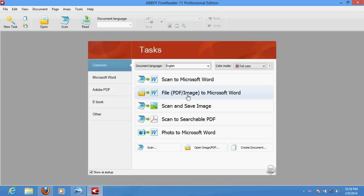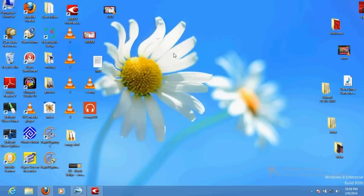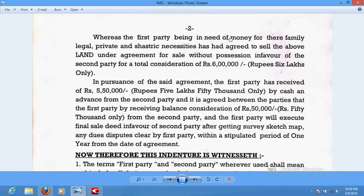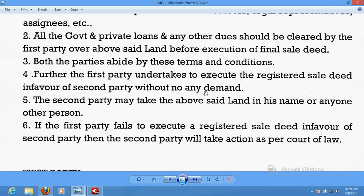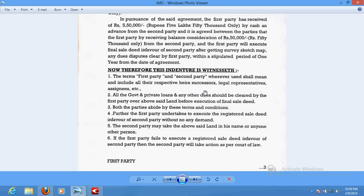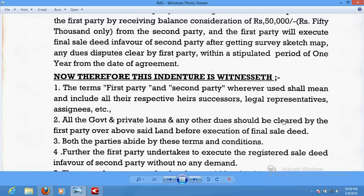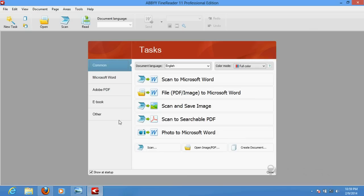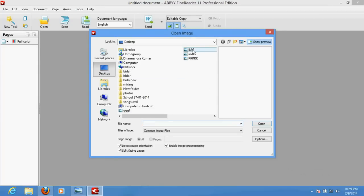We have an option here: PDF or image file, that is JPG, to Microsoft Word. This is the function we will use. The document I am going to convert is a JPG scanned image file. I want to make it editable. Suppose three or four lines are incorrect and need to be corrected — I will just browse this file, click the image to MS Word conversion option, and select the file.